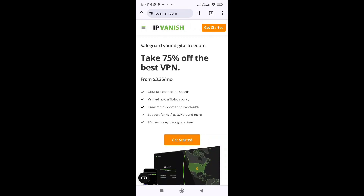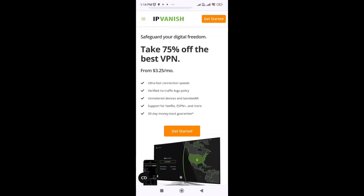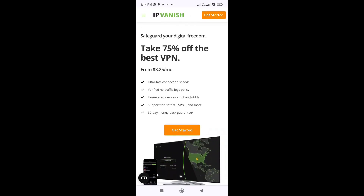Step 3: Update the IPvanish app. Make sure you are using the latest version of the IPvanish app. Go to the Amazon App Store on your Firestick, search for the IPvanish app and check for any available updates.